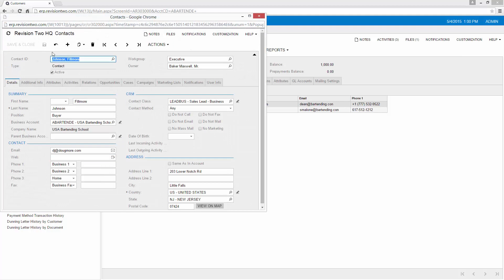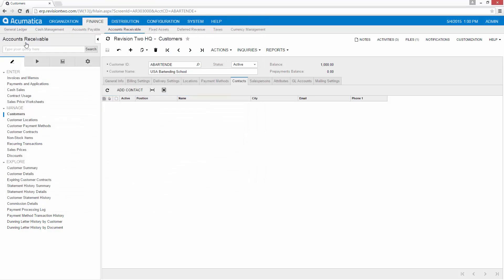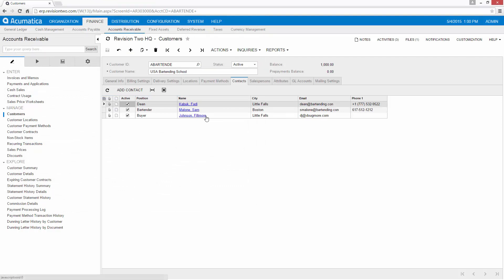So now we've added a new contact. Now it's important in order to get it to synchronize we have to link it to a revision2.com owner that we can synchronize. So I'm going to go ahead and do that.